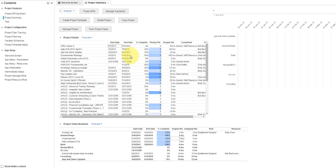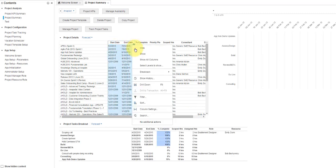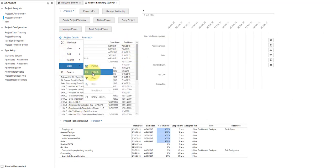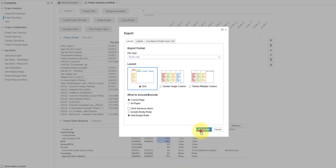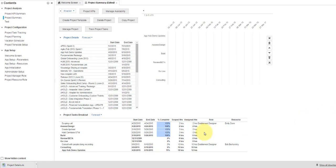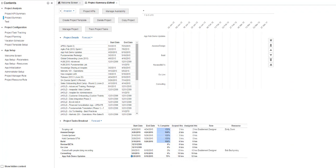Export of data is impacted by the current view. Using view options will limit the data that is exported. Additionally, data that is pivoted will reflect those changes in the export as well.